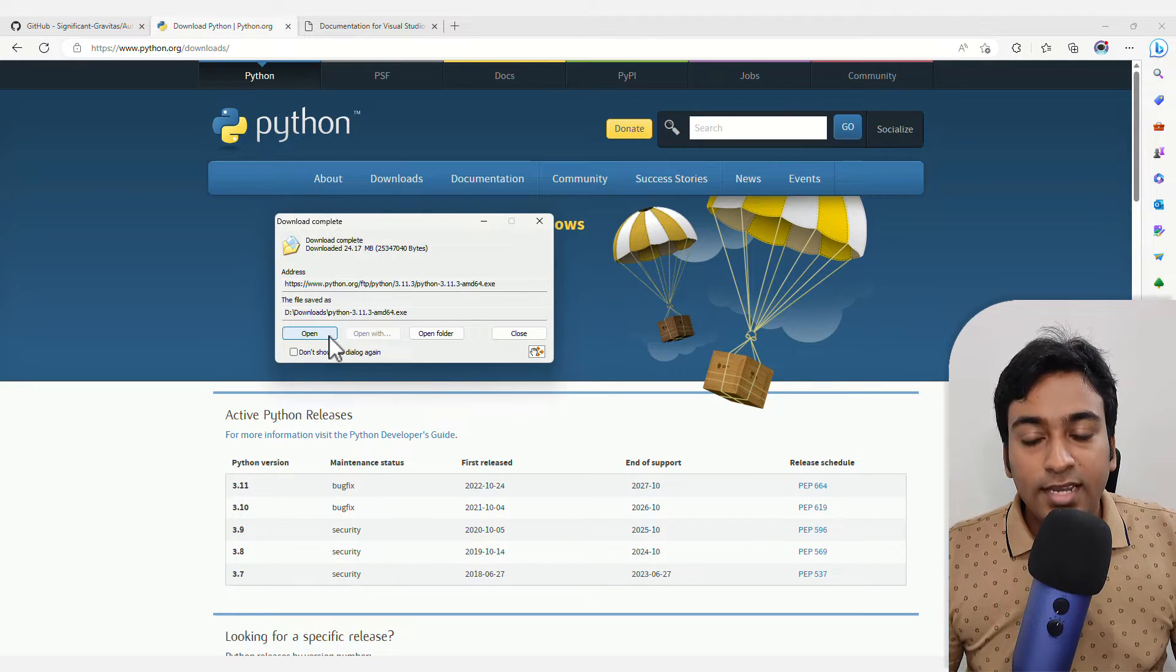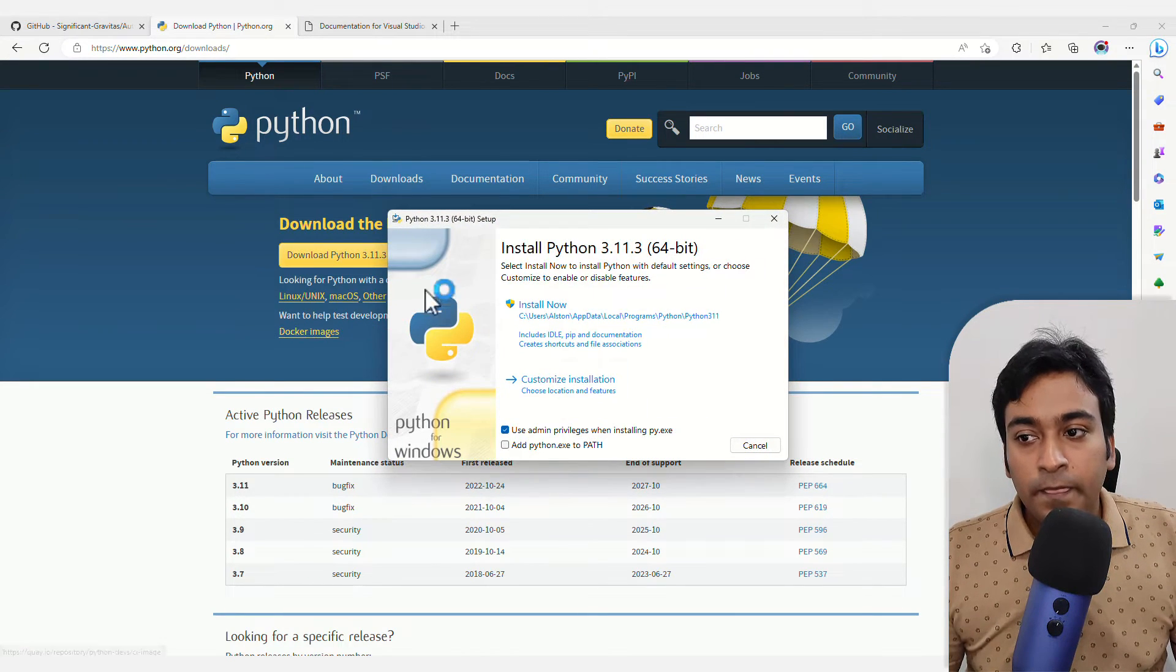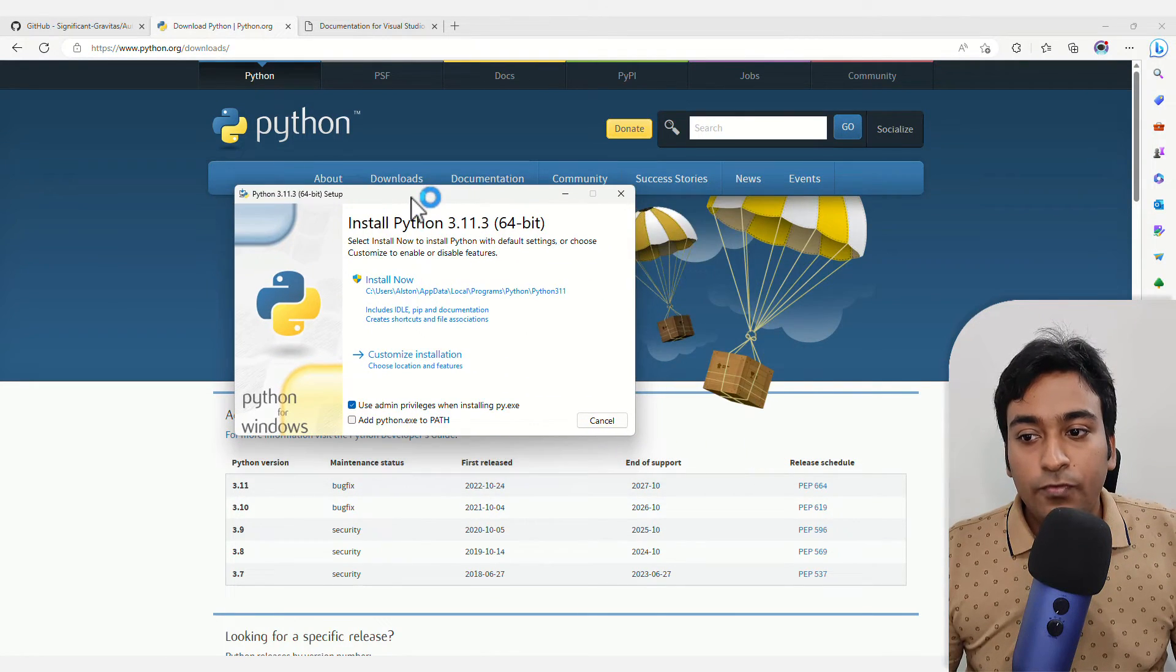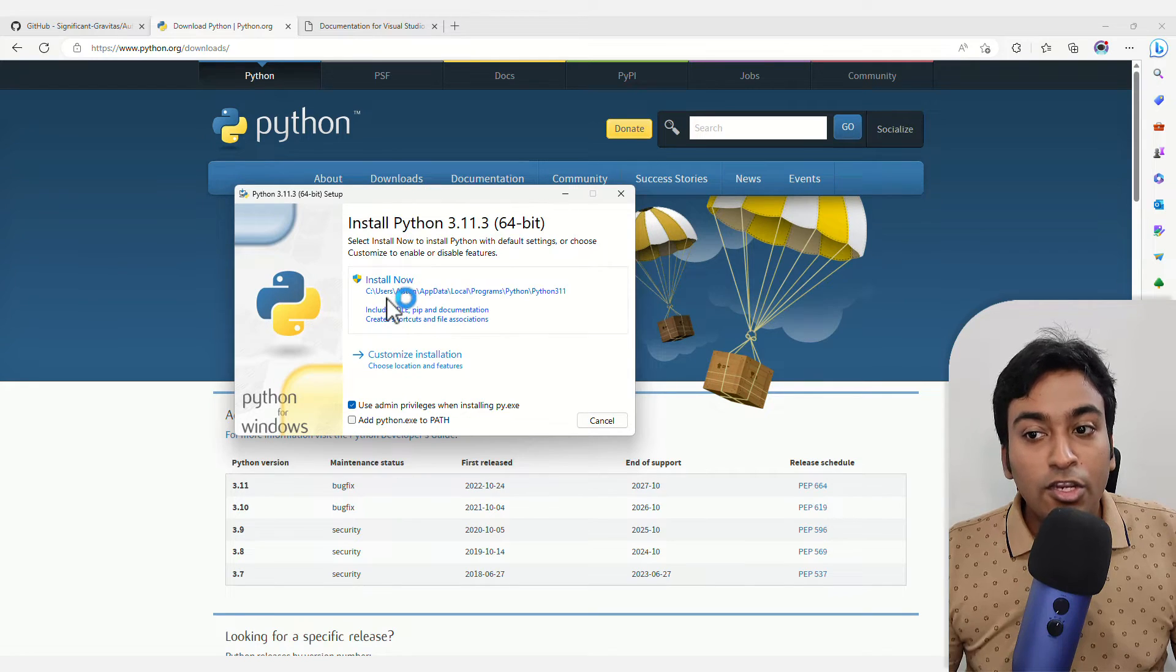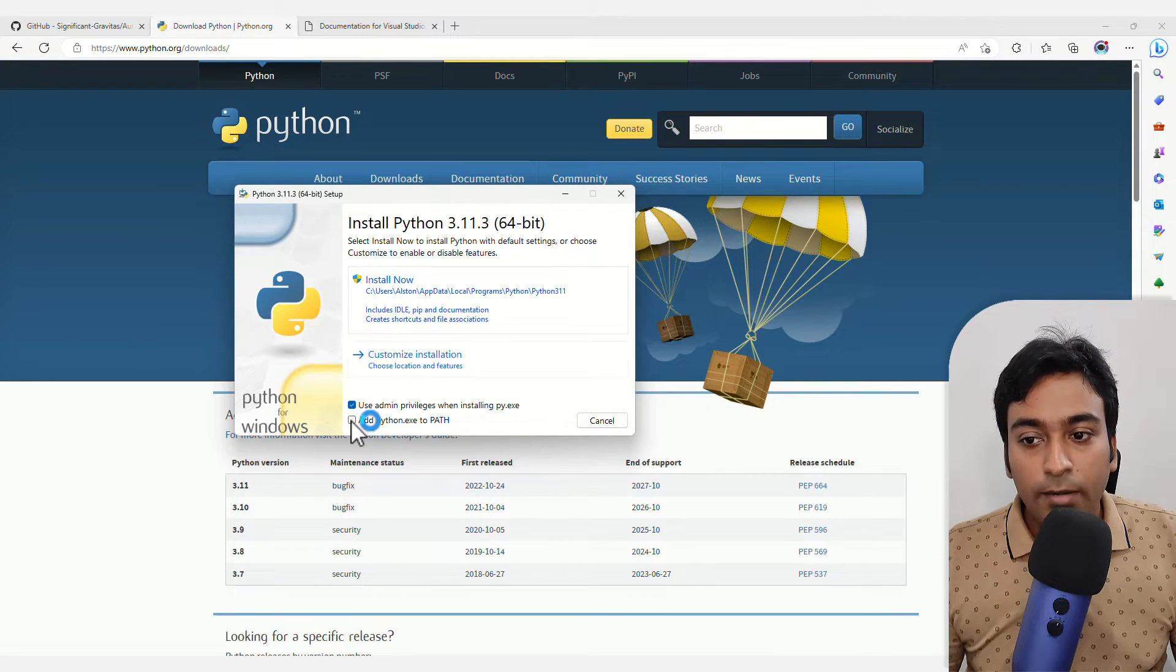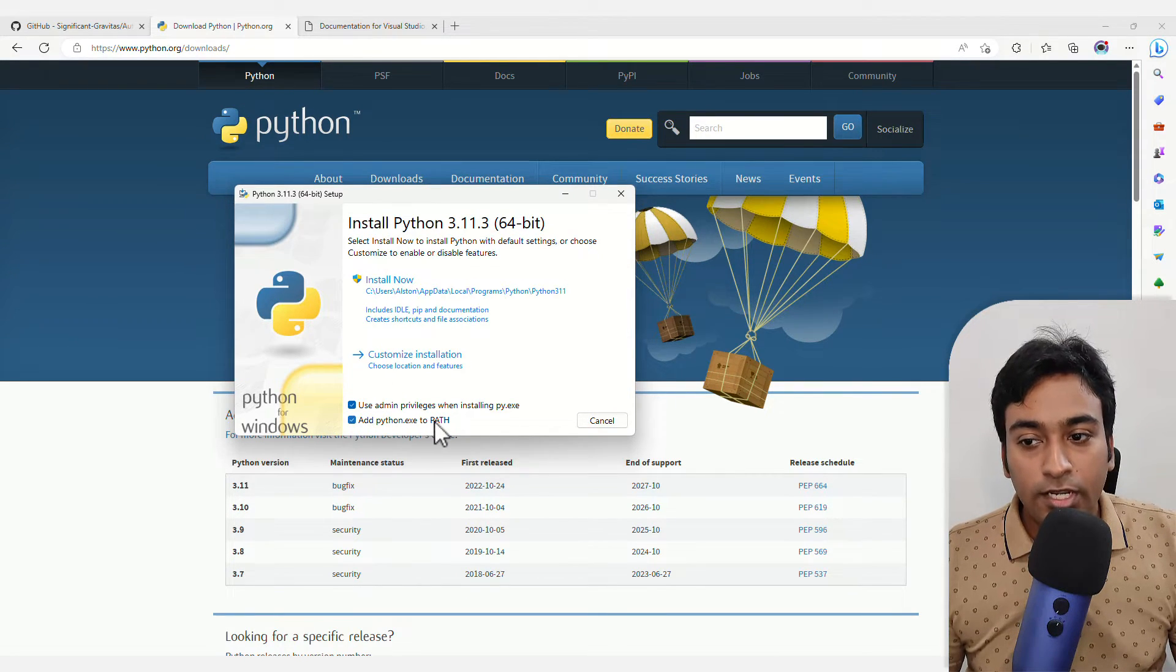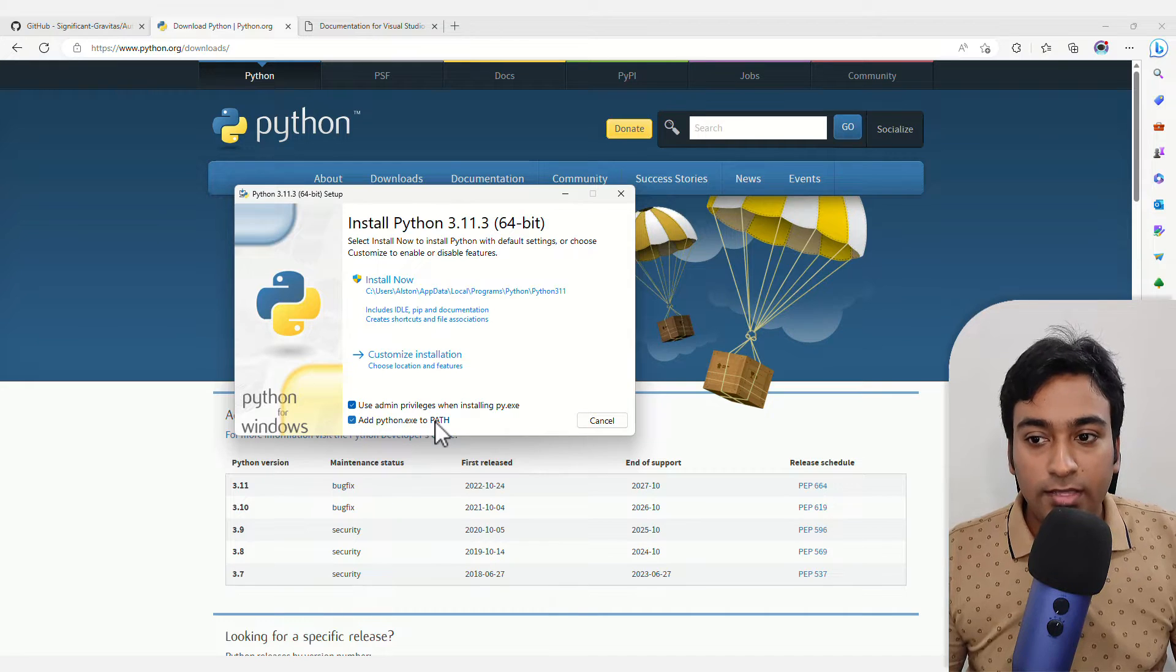Once that is done, click on open and you need to press install now. But before that, make sure to add Python EXE to the path as well.